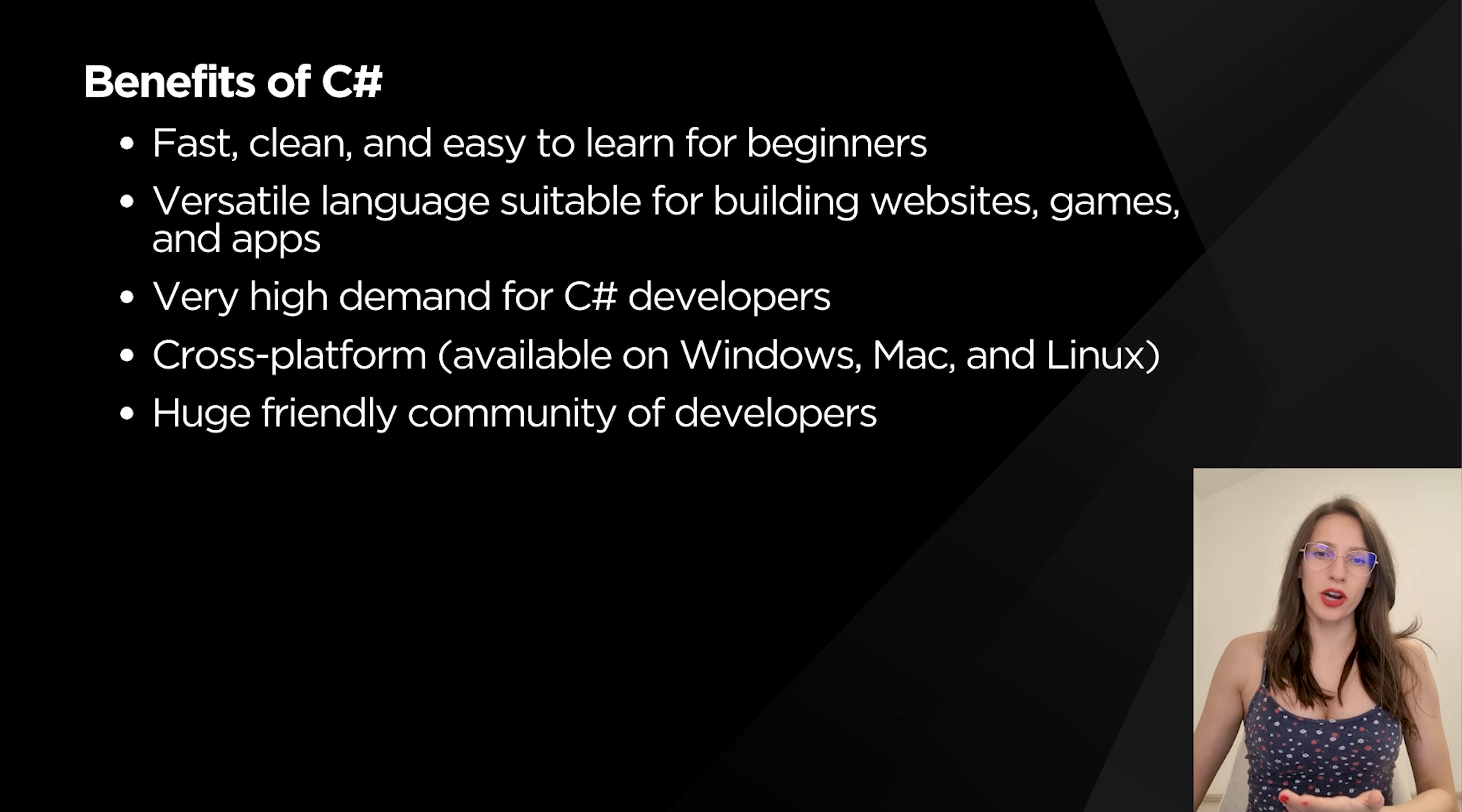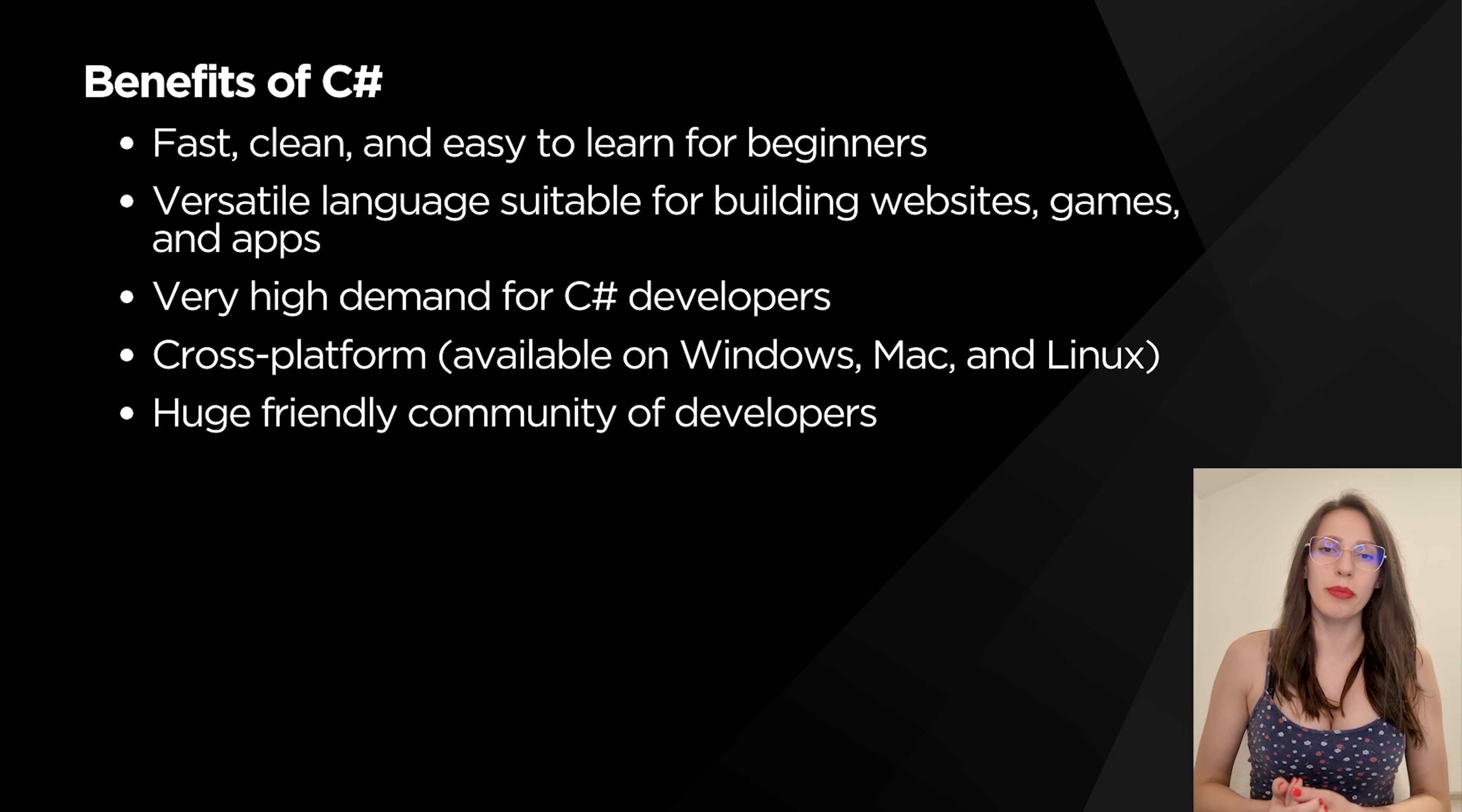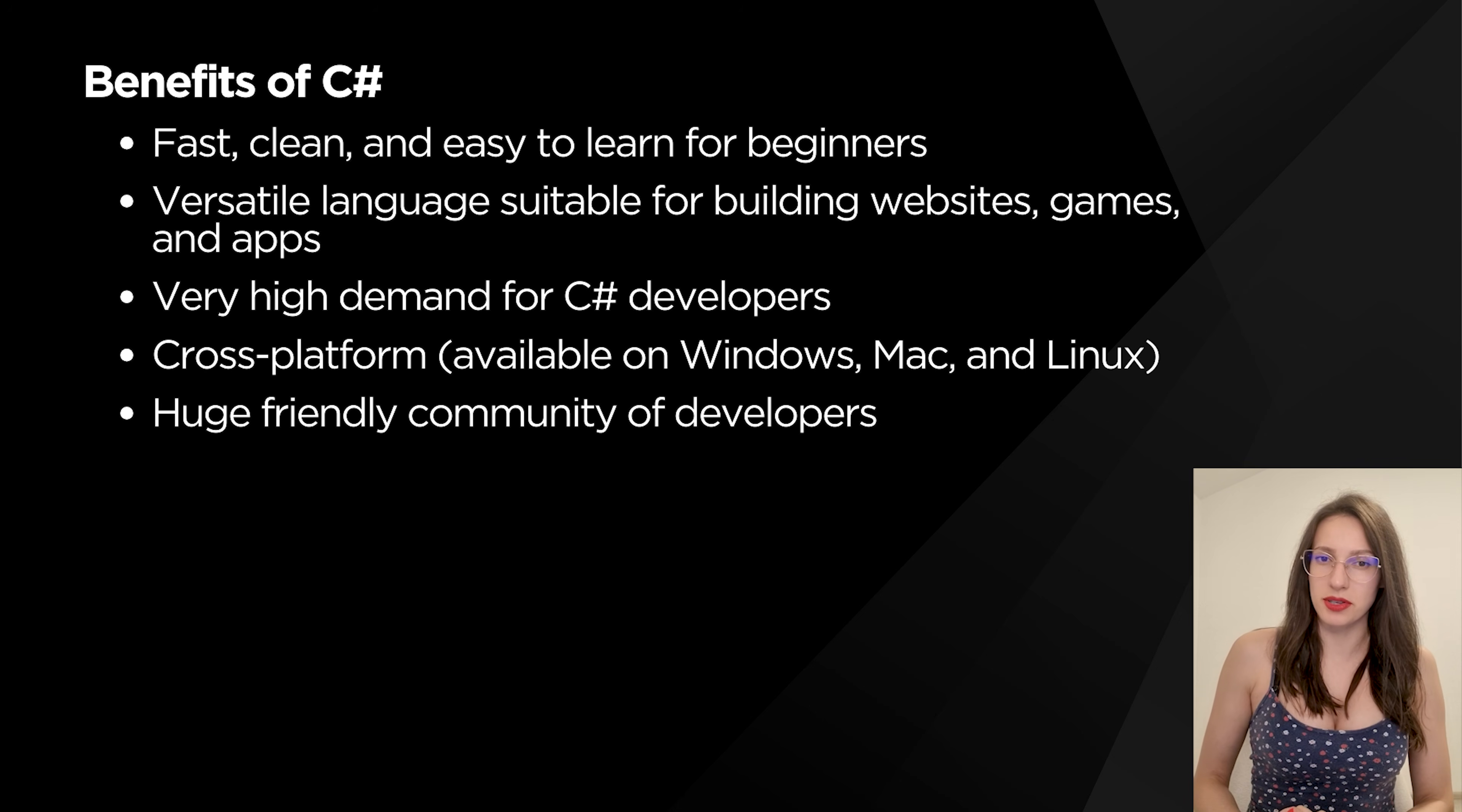With C#, you can build all kinds of things, as I already said, from very small, simple websites to very big, complex applications. And the main benefit is that C# is cross-platform, which means that your applications can work on Windows, Mac, and Linux operating systems.